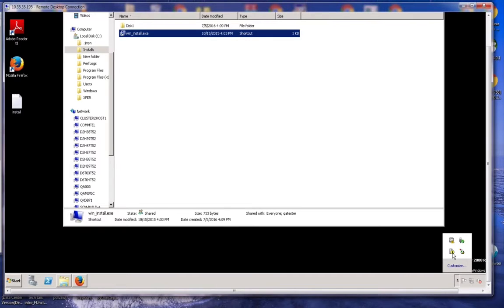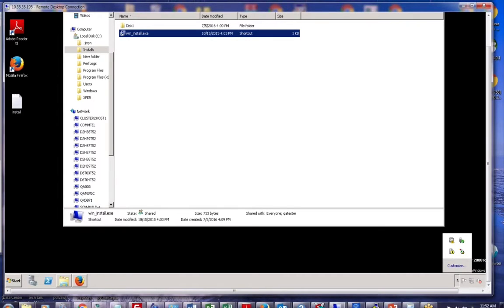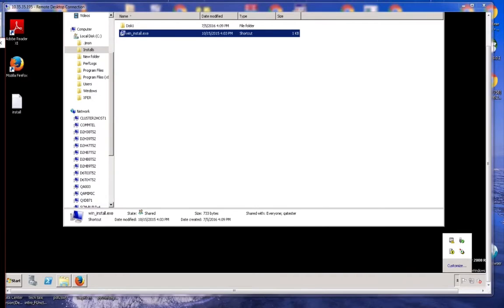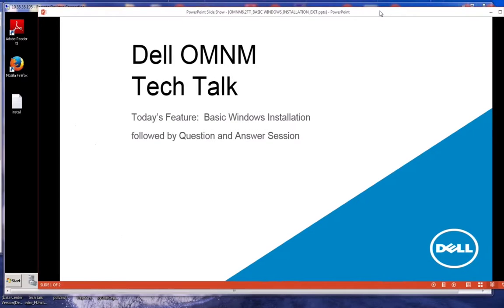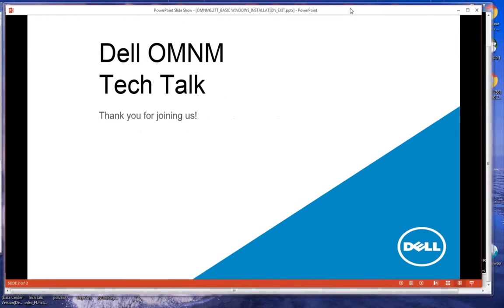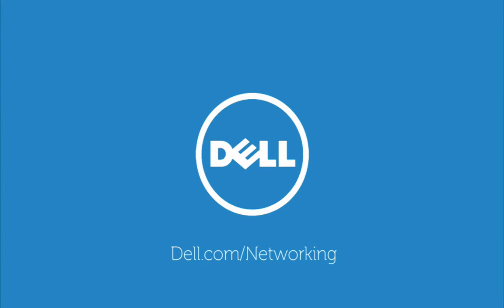That concludes this presentation on basic installation. I want to thank everyone for joining us, and I guess we'll see you next time on the next section of Dell OMNM Tech Talk.